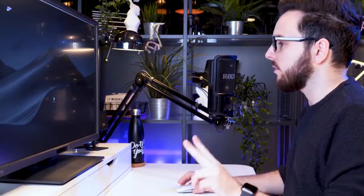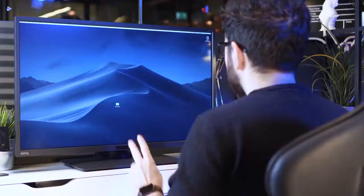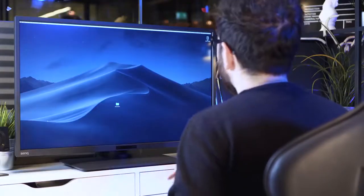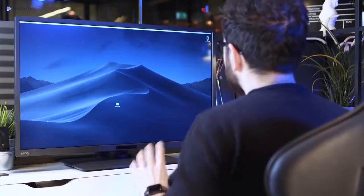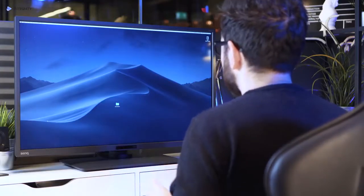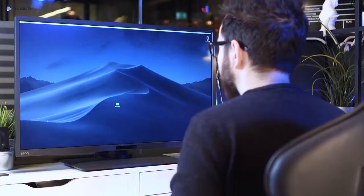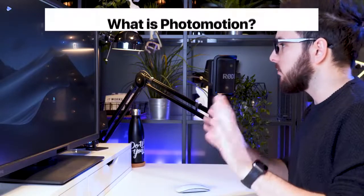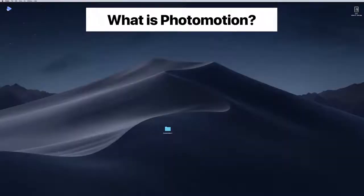We're going to need two things: the first is Adobe After Effects and the second is Photomotion. Photomotion is a toolkit for Adobe After Effects, so you need After Effects installed on your computer first. I'll put both links in the description section, so make sure you pause the video and go get them.